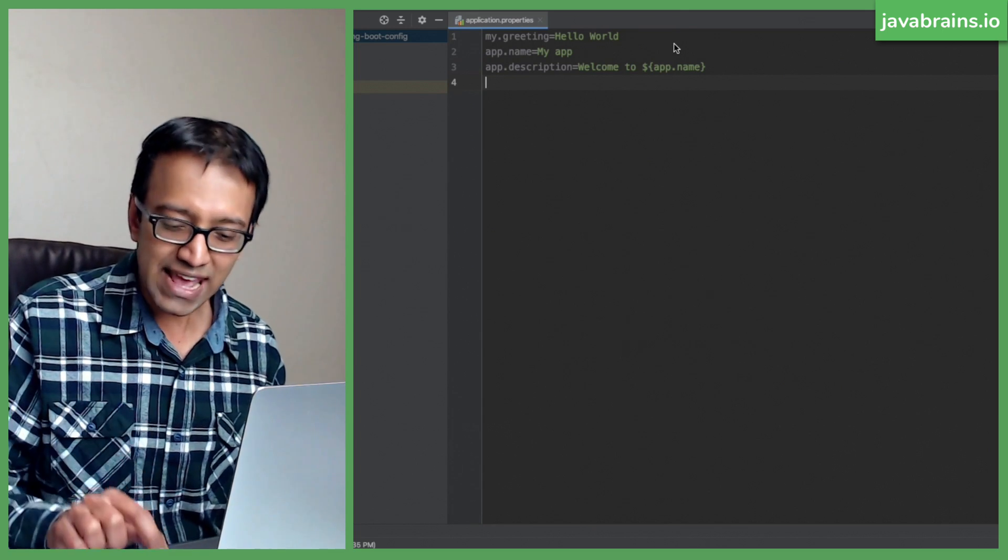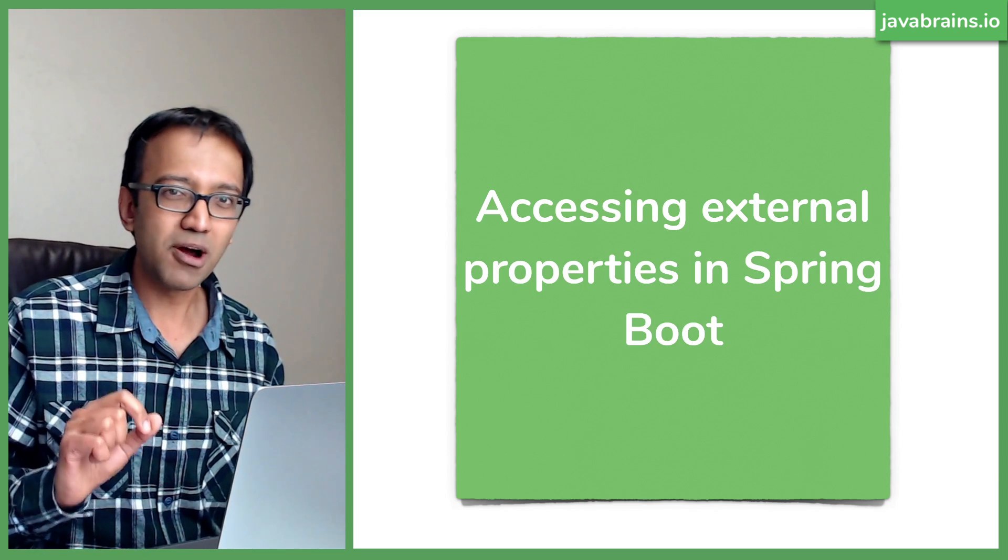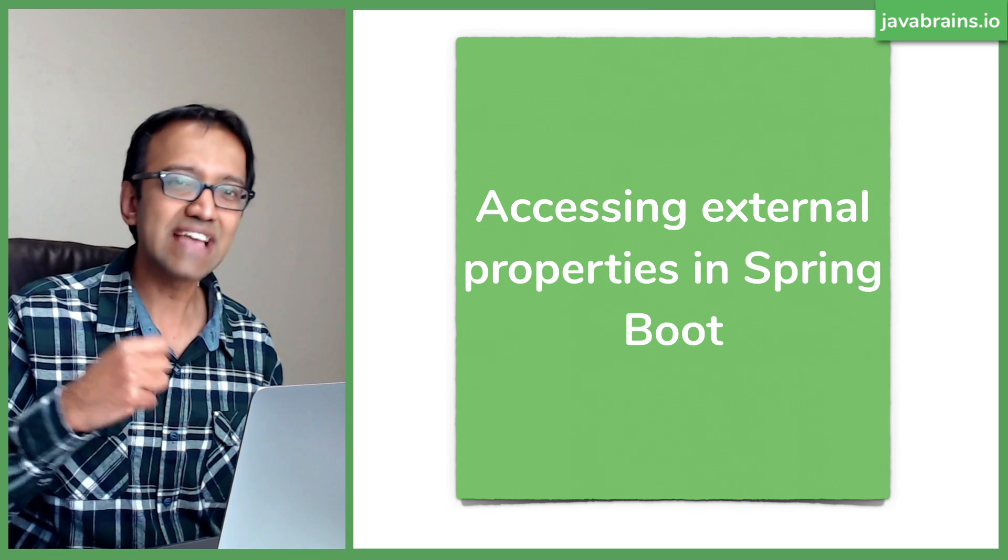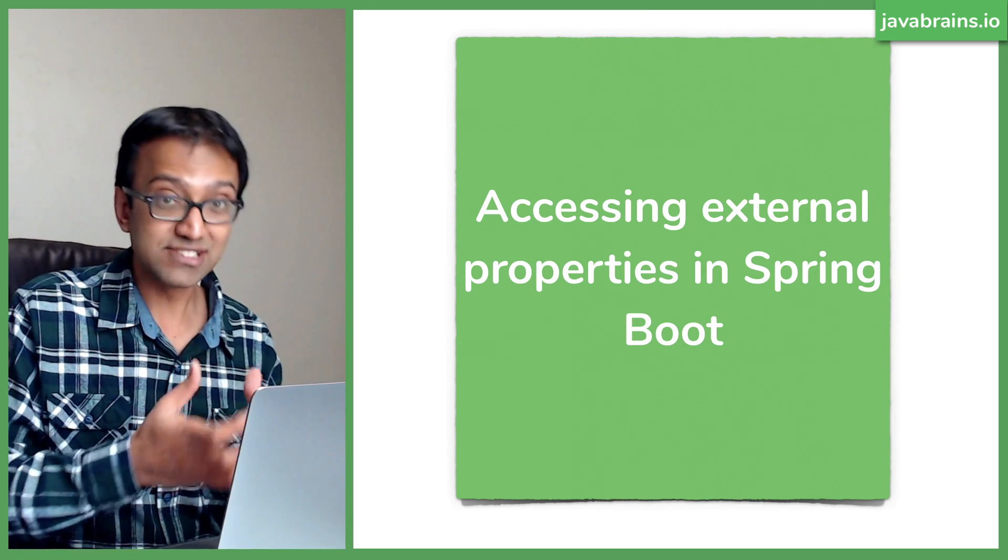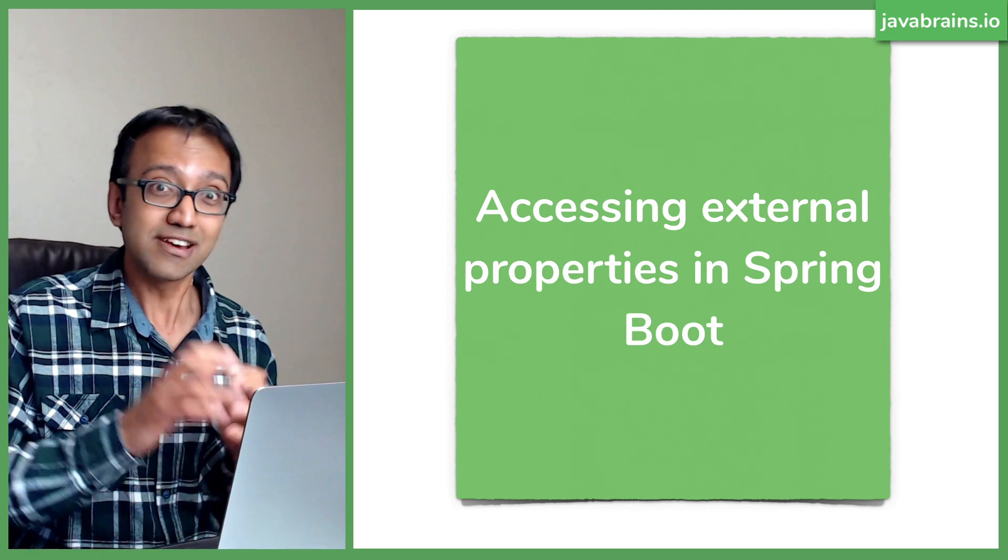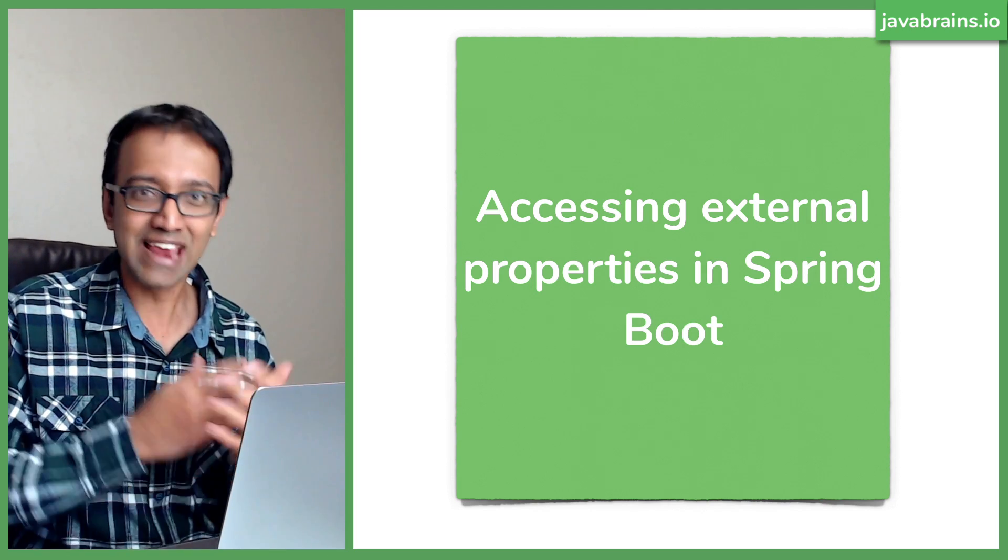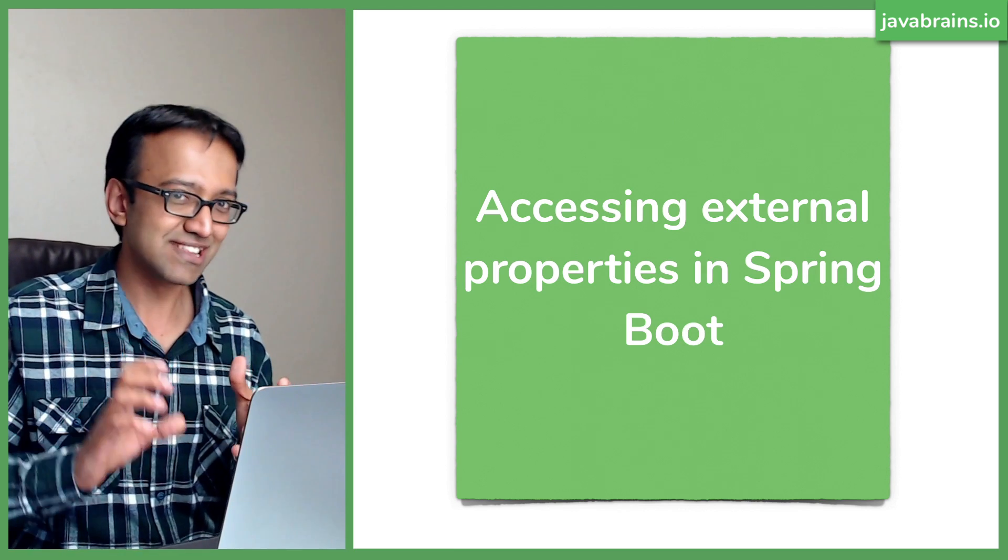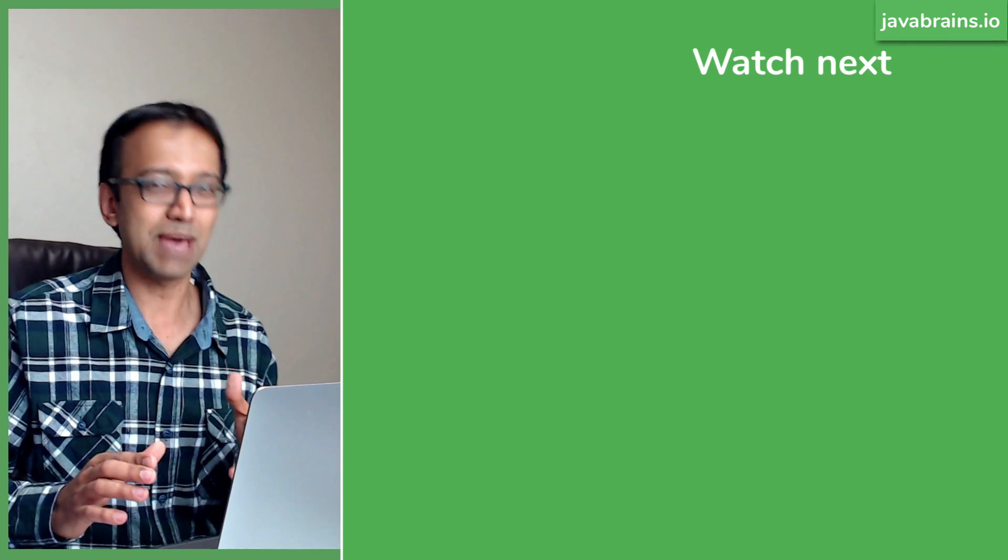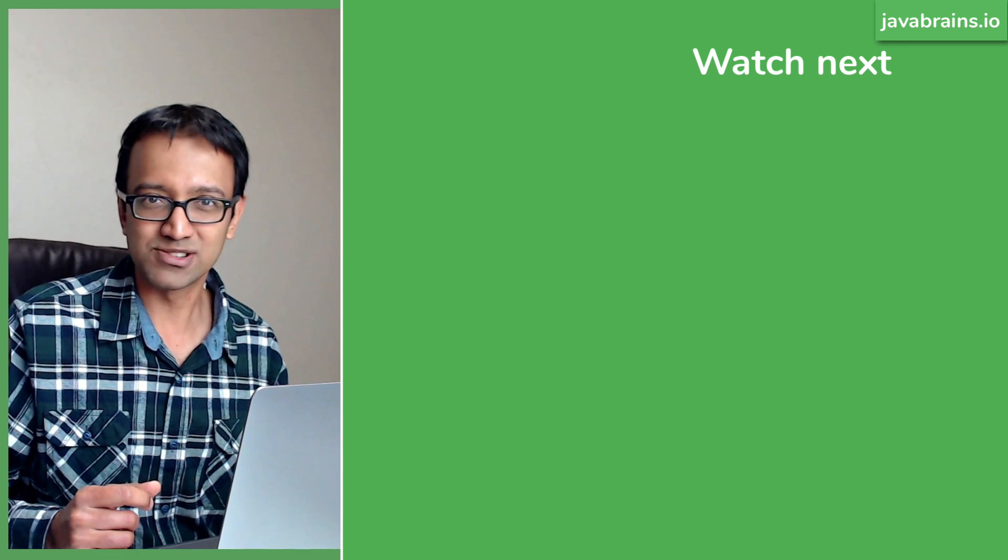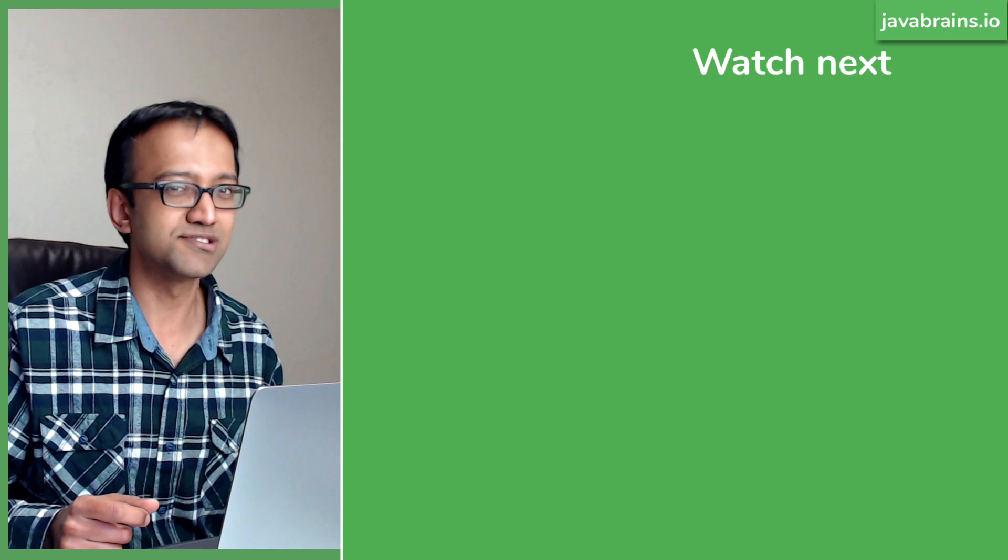In the next tutorial, let's talk about some of the sources in which you can externalize the properties that you have in your properties file, so that you don't have to be restricted by what's inside the jar, we can have it look a little outside the jar. And we're going to make our first step towards externalizing our configuration in microservices. So check out the next tutorial and I'll see you there.